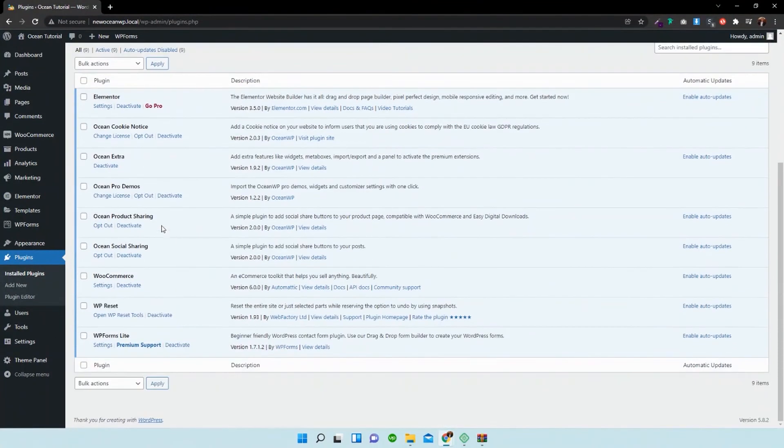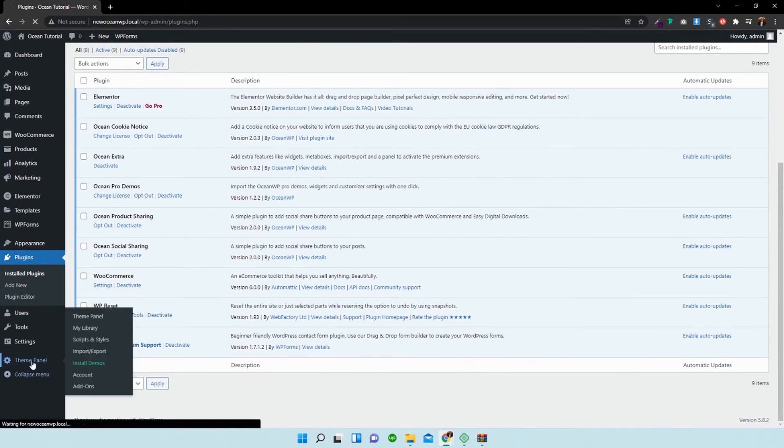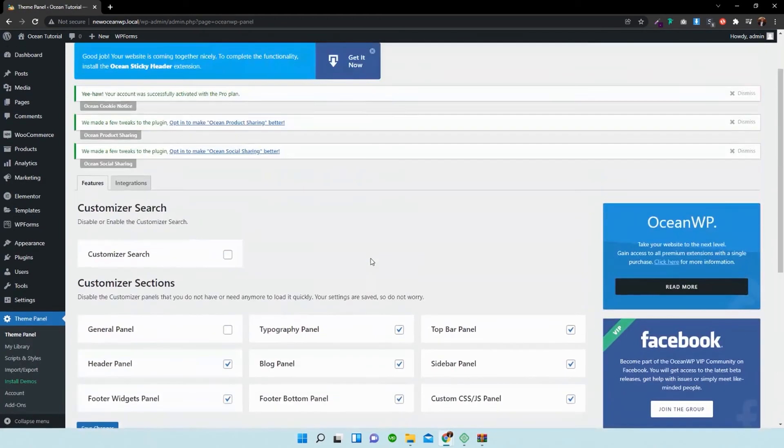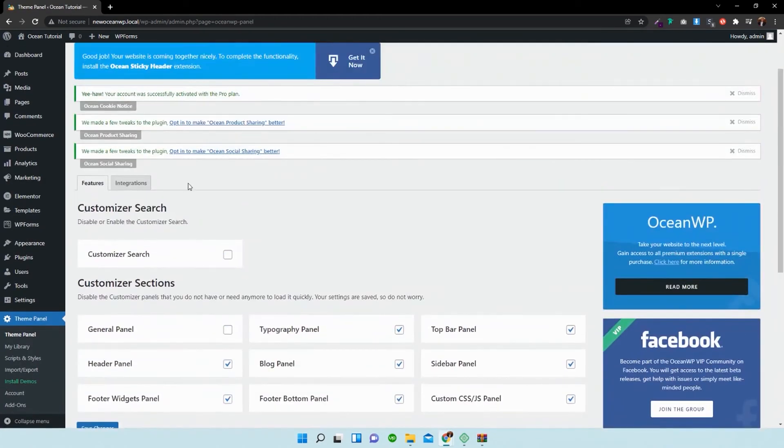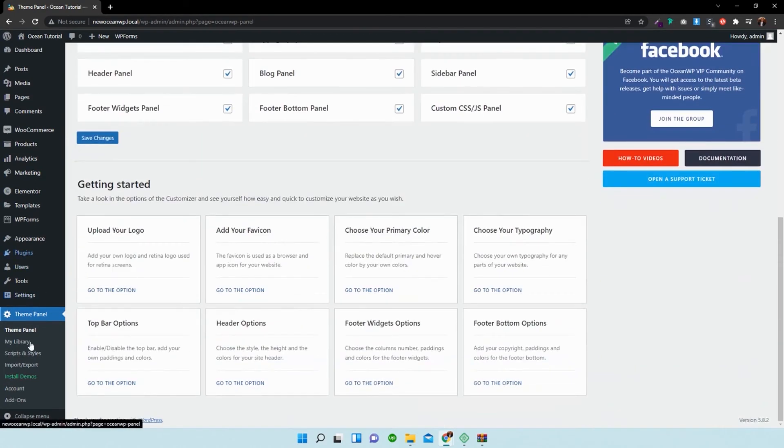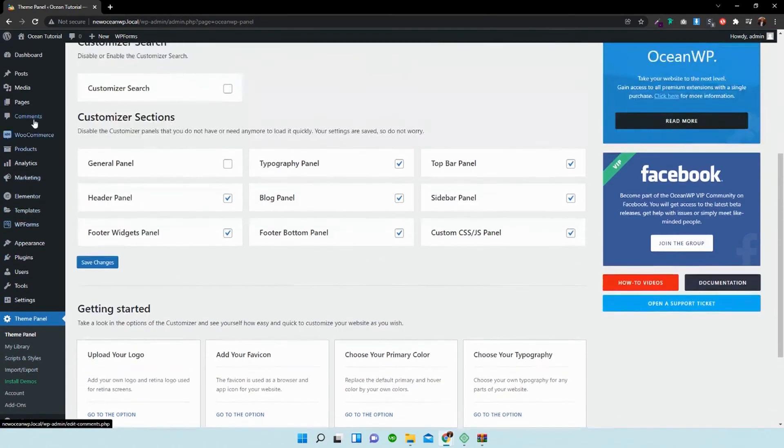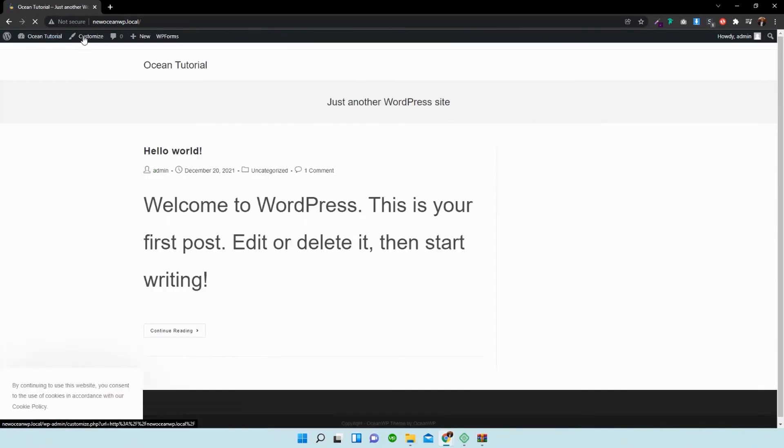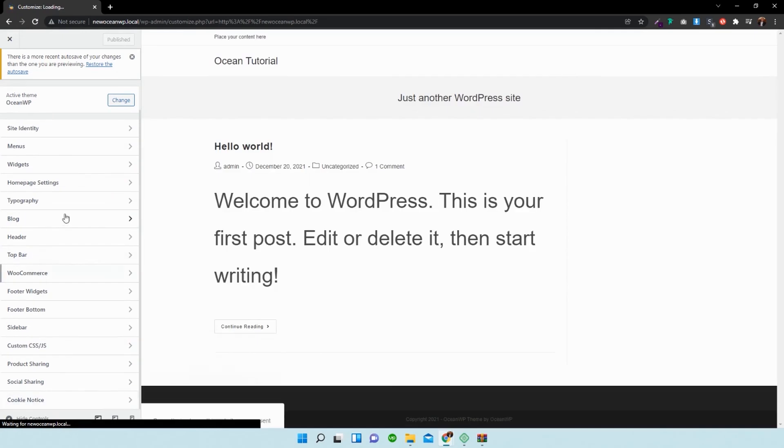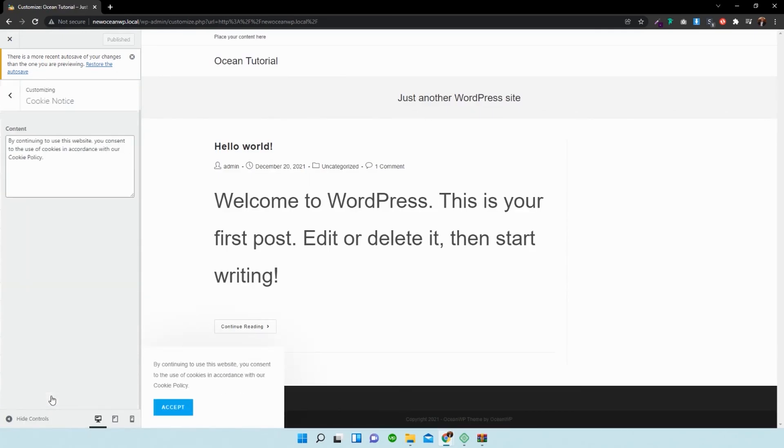And you can see that it is ocean extra, the ocean cookie notice, as well as ocean for demos—the ones that I've downloaded and uploaded. And if you go into your theme panel, you will see that you now have access to your integrations. If we go into ocean extra customize, you'll then be able to access them from your customizer section over there.